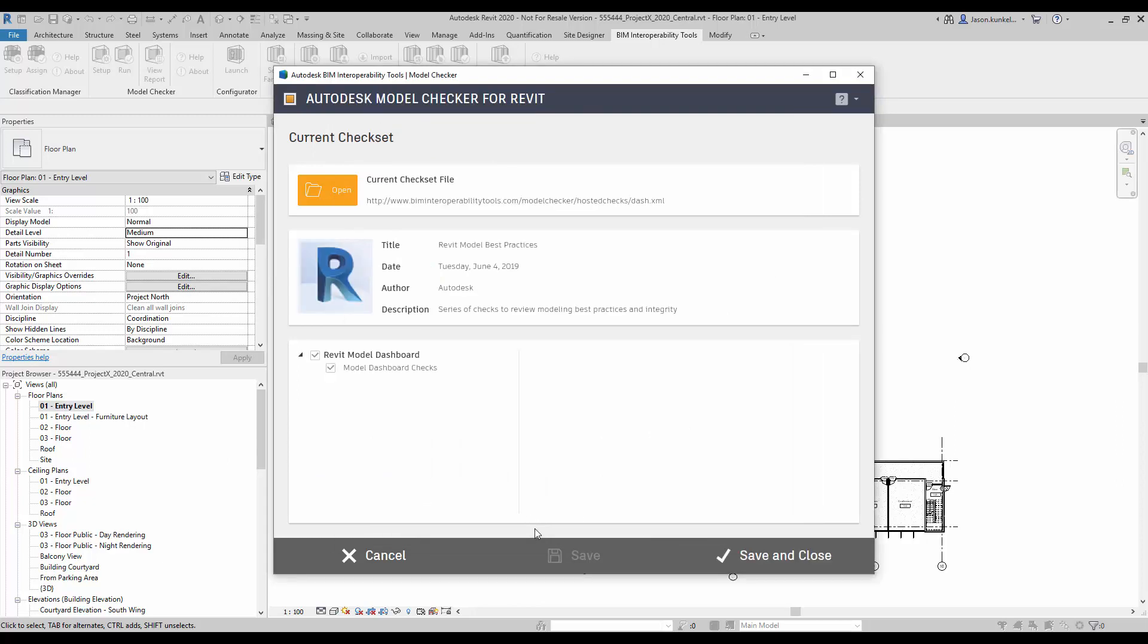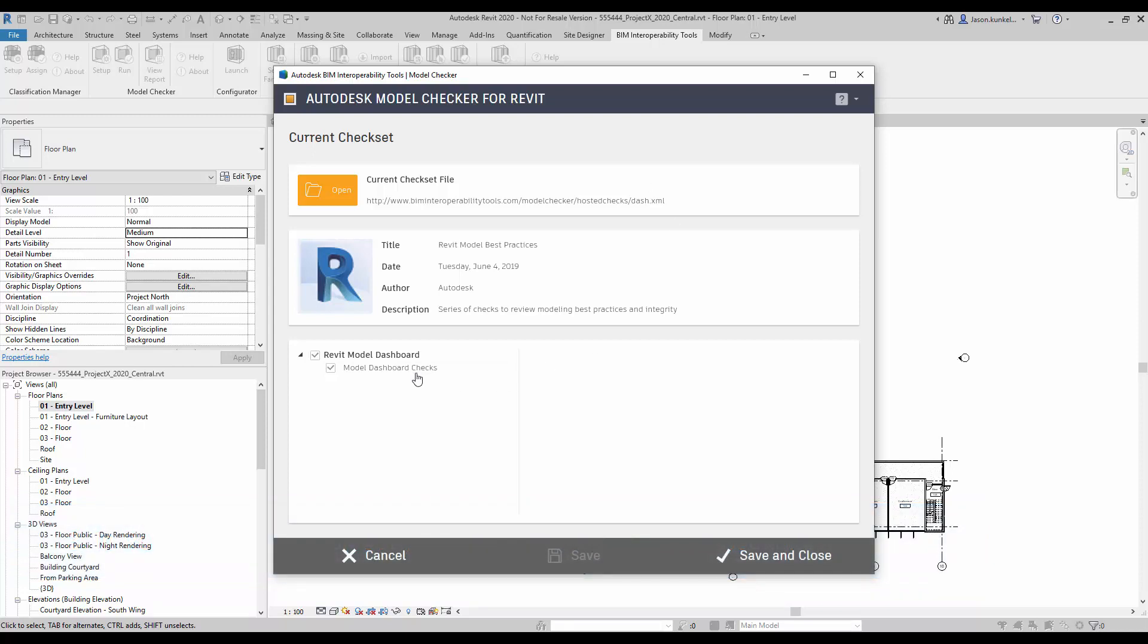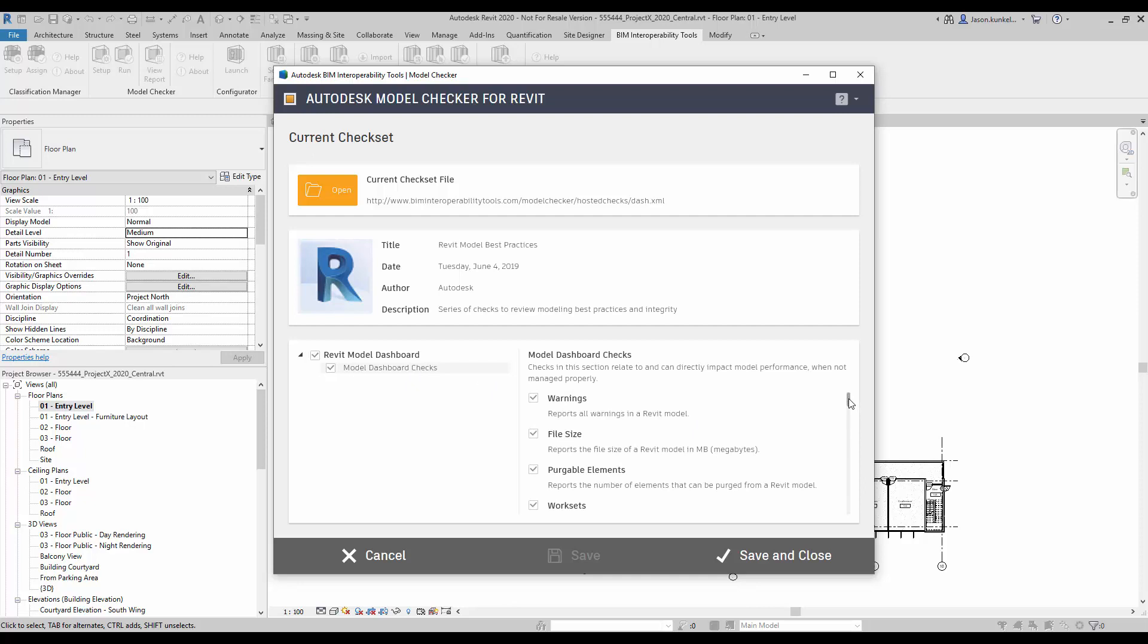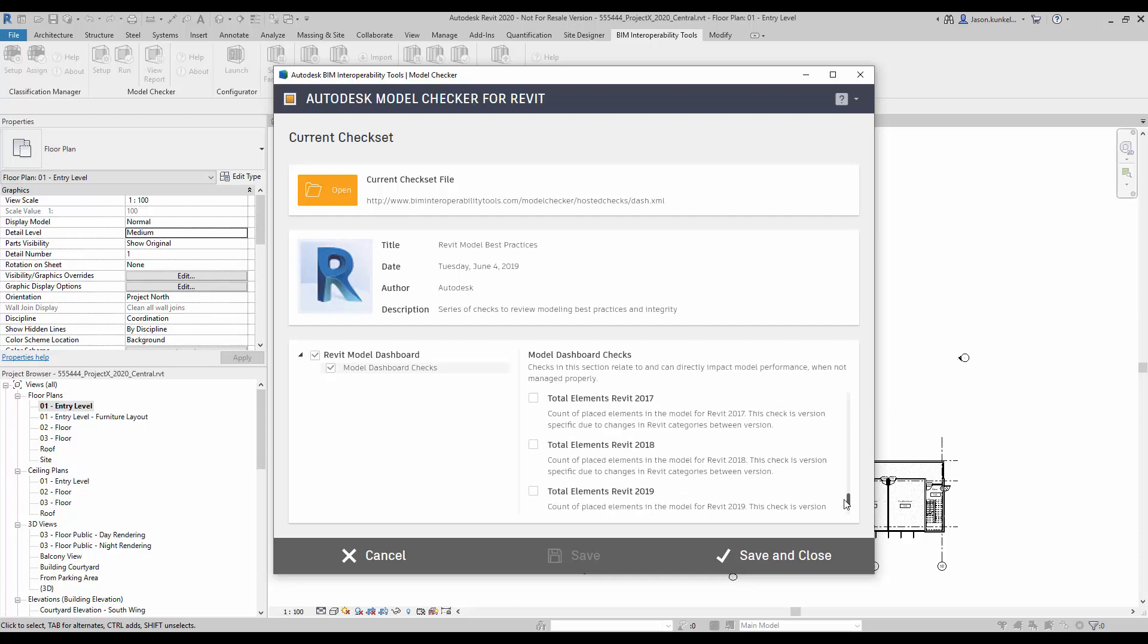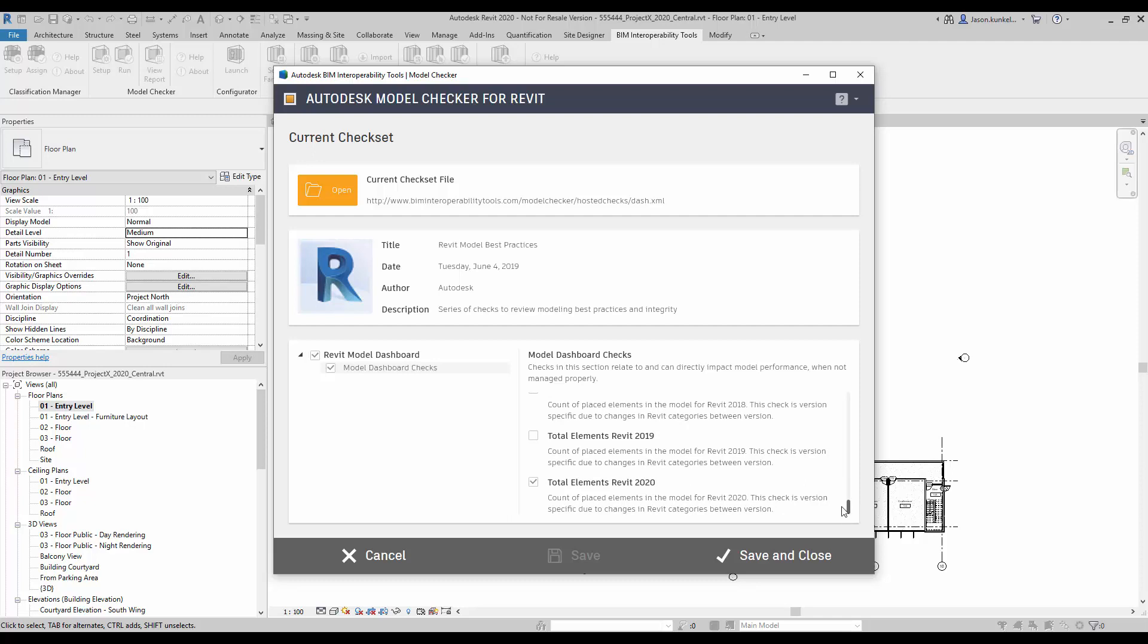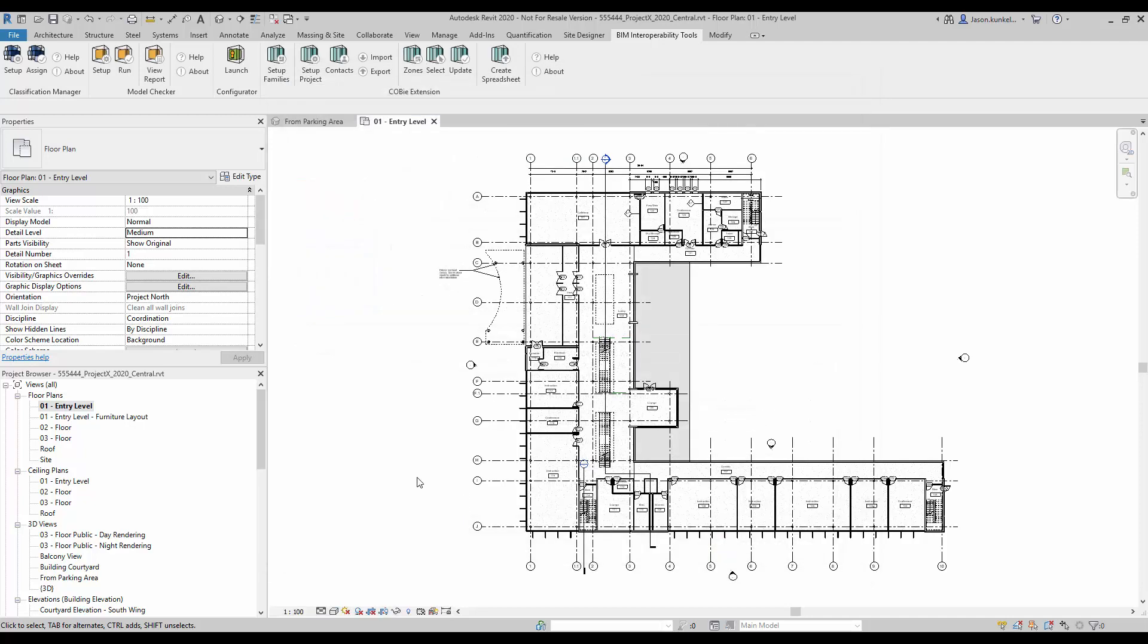This is the second step in configuring things. Now once this is opened up, I need to take my third step, and I actually need to make sure that the year of Revit is associated properly with the checks inside this check set. With this dialog open, I can click on this model dashboard check section over here, and I can scroll all the way down where we've collected the series of four checks called Total Elements, and then the Revit Year. Each version of Revit tweaks what the categories are for model elements. That's why we had to break this up into different years. I want to make sure that I'm in Revit 2020, and the Revit 2020 elements check is checked, and the other ones are not checked. Now once that's done, I'm just going to hit Save and Close, and now this model is configured to use the dashboard check, and it will skip the wrong years of element checks and use the correct year there.